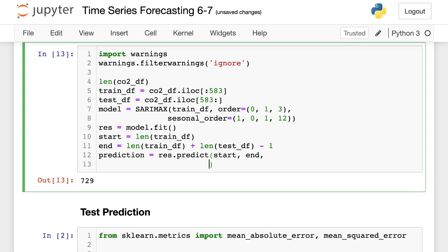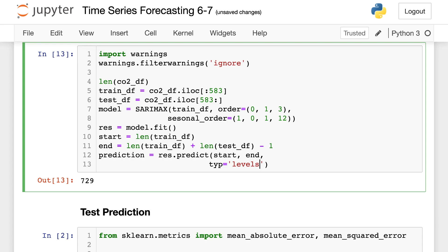Then we're going to type in prediction is our result and call predict on it. So from our start to our end and then our type in this situation is going to be linear. And this just means we're looking for a linear prediction. While if we went inside of here and instead typed in levels, that means to predict the original using endogenous variables, which we do not have any of. So we're going to have this be a linear and then I'm going to name this prediction.